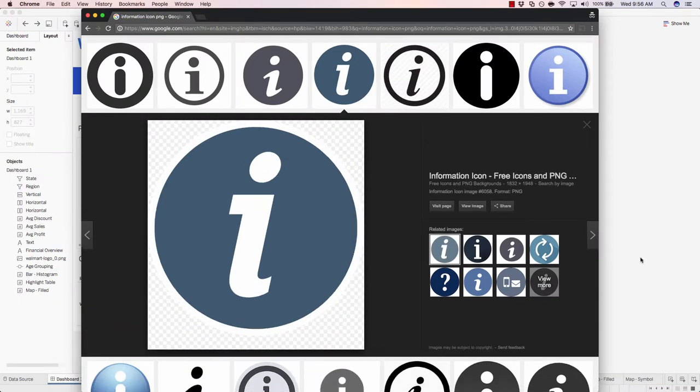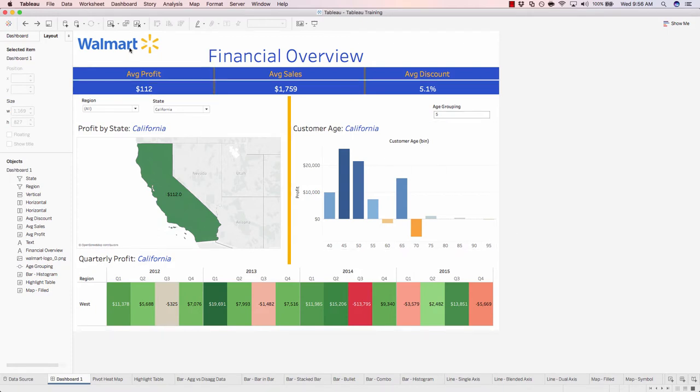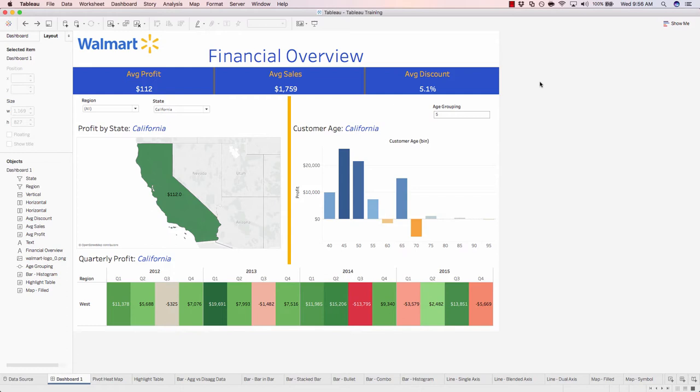Now we have to bring this image into our Tableau shapes folder. This is different from a straight image up here. We're adding an image that we actually need to interact with. So let's add the information icon image into our Tableau shapes folder, which is a folder on your computer.